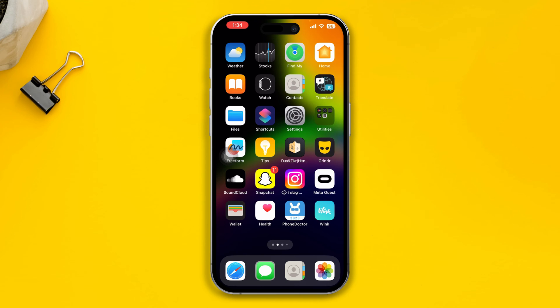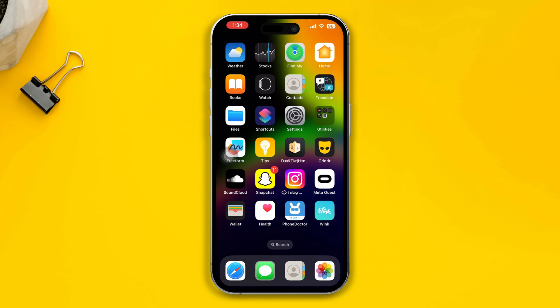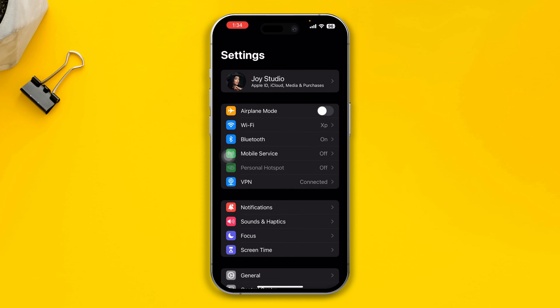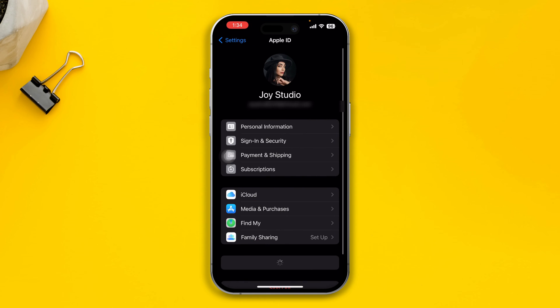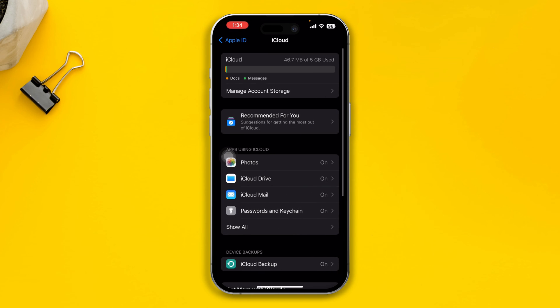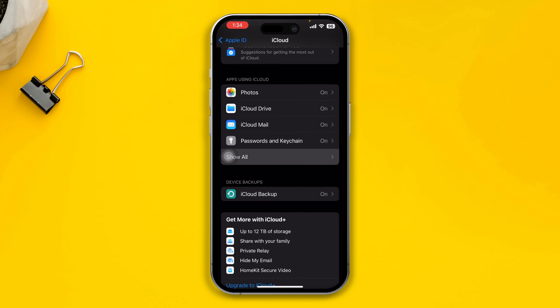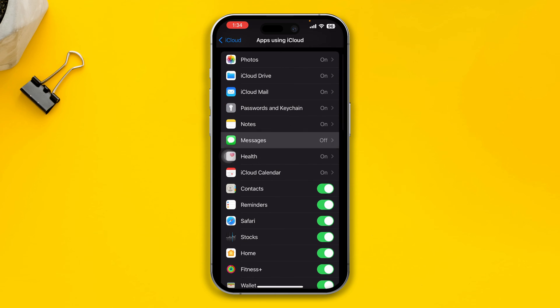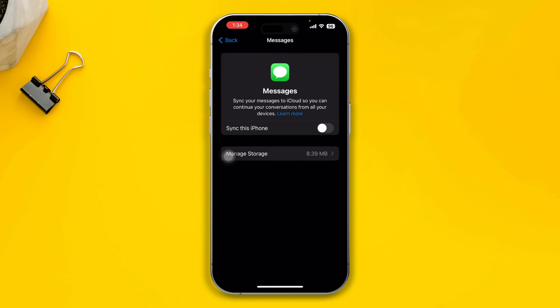So if you want to stop that, you just have to do these things. Open up Settings on your iPhone, then open up your Apple ID, and simply tap iCloud. Come over here and select Show All, and you will see this option called Messages.